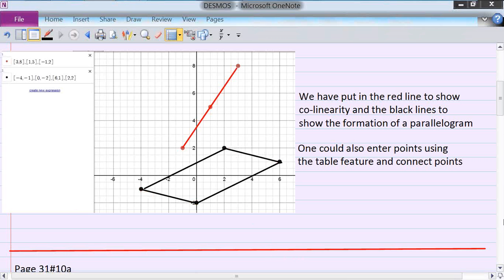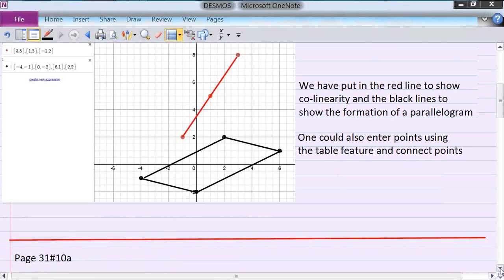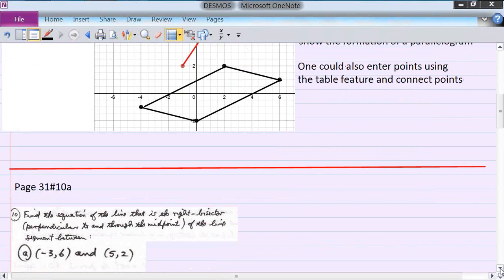I could have entered the numbers using the table feature in Desmos and then connected the points to show it that way.